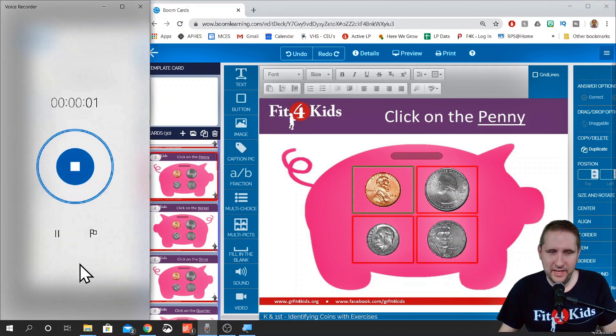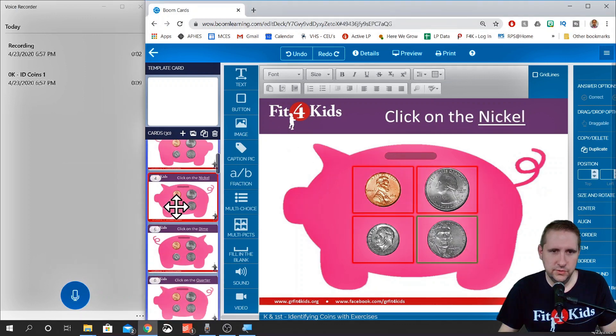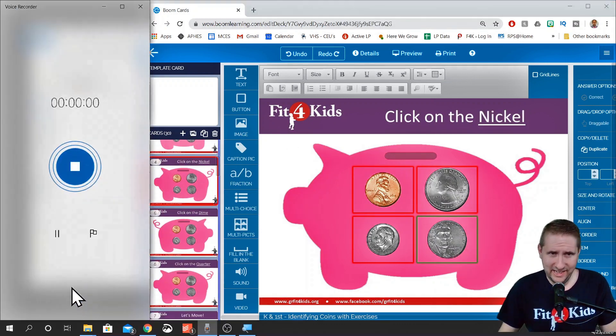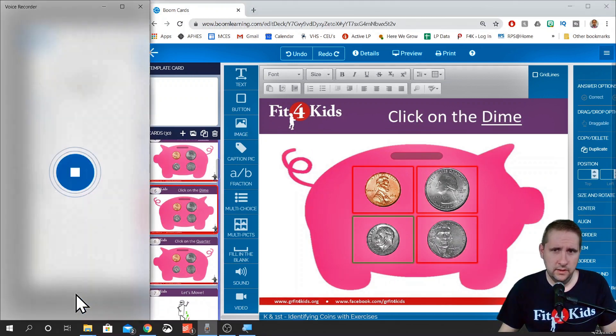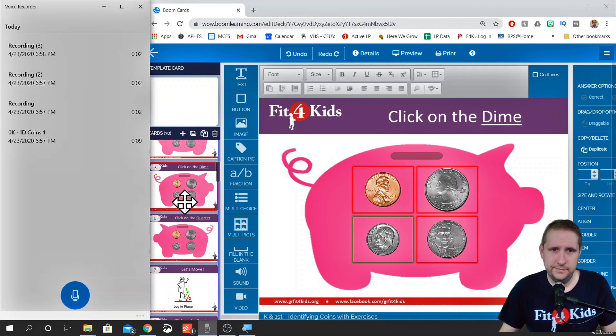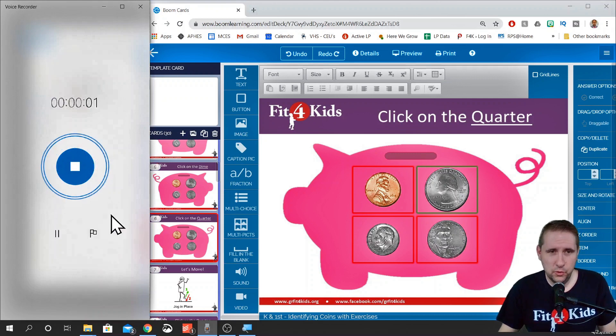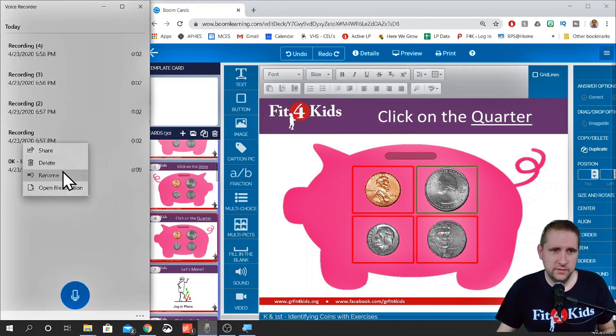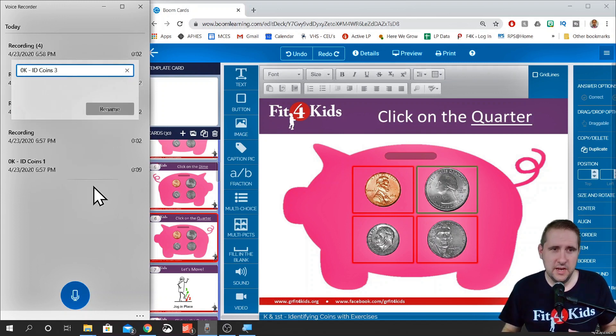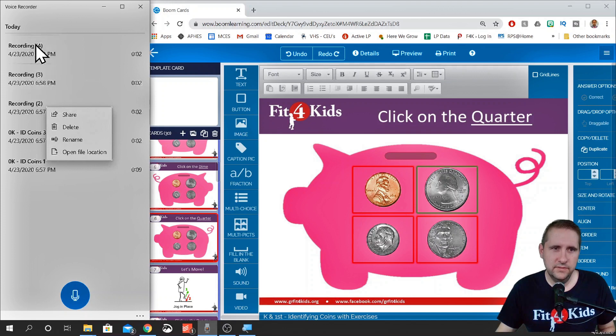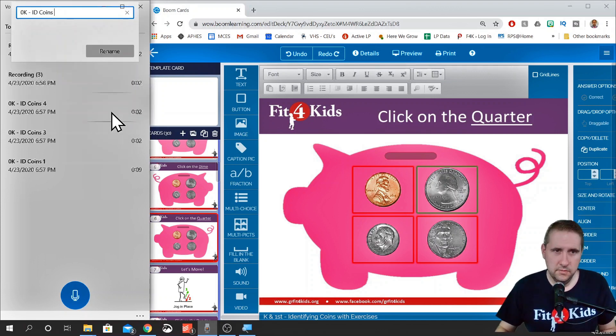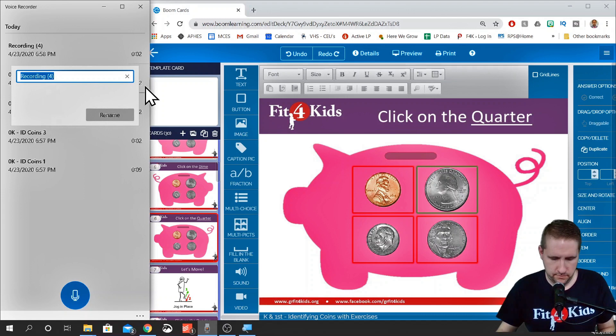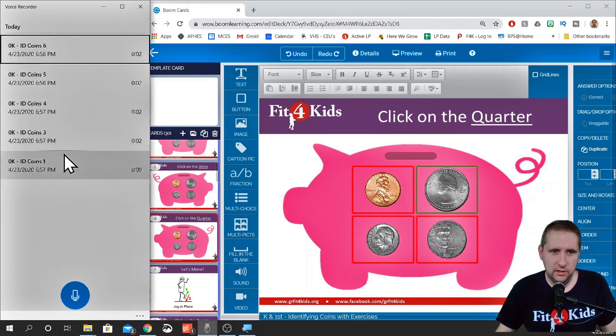Let's do these next few slides in a row and then we'll just go back and rename them. Click on the penny. Click on the next card so I can see what it is. Click on the nickel. Click on the dime. Click on the quarter. I like to string a bunch of recordings together because it tends to be a little bit faster. So I'm going to name this recording three because that was for slide three.